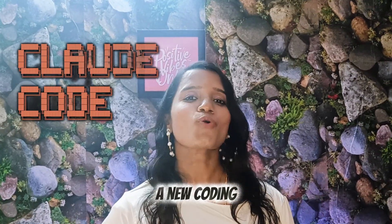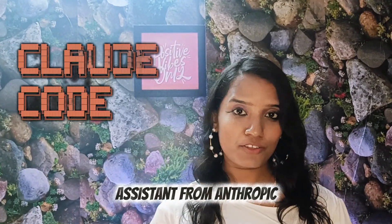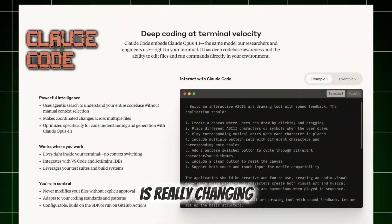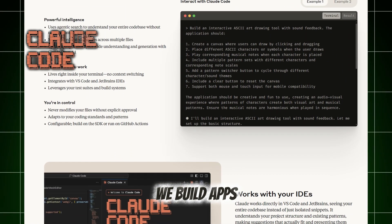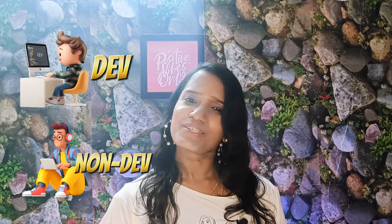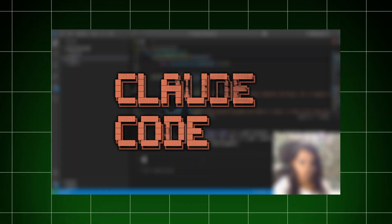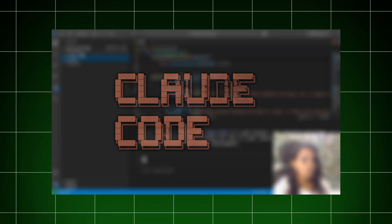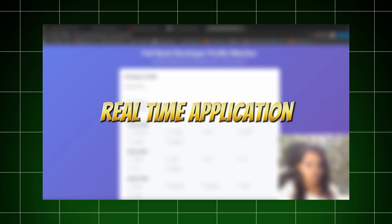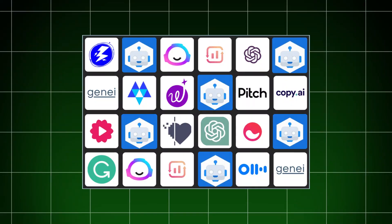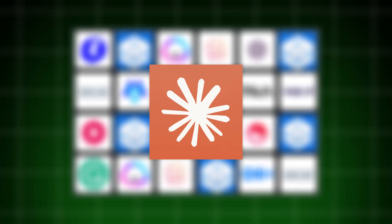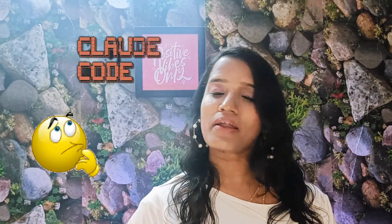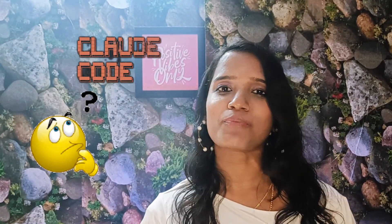Cloud Code, a new coding assistant from Anthropic, is really changing the way how we build apps. Whether you are dev or non-dev, we're going to work on this video. Cloud Code uses a real-time application to build an application. Then, the features and coding tools are compared to how it outperforms. At the same time, the drawbacks will be discussed as an application. So, let's begin.